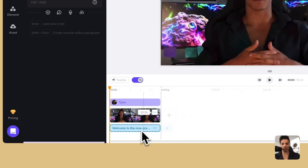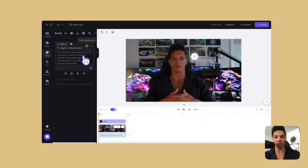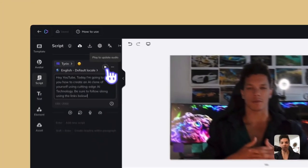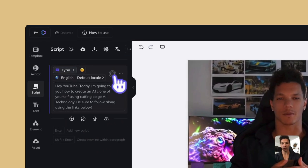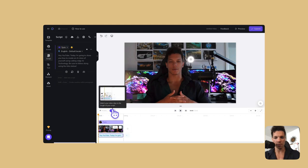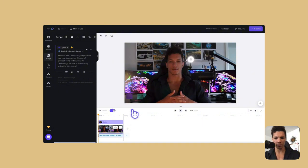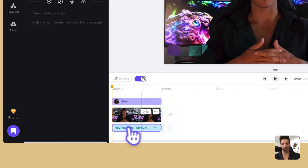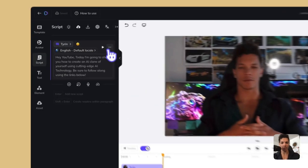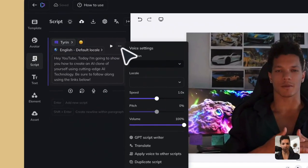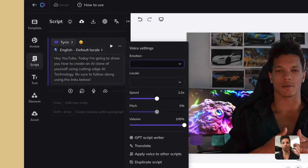So once you create your script, make sure, because it's not updated down here, make sure you click this button here to play and update the audio. So as soon as I click this, it's going to think, Hey, YouTube, today I'm going to show you how to create an AI clone of yourself using cutting edge AI technology. Be sure to follow along using the links below. And just like that, it updates there. If you don't like the way it sounds, you can click these little buttons here. And this will give you the settings for your voice. So with version three, you can choose emotion.